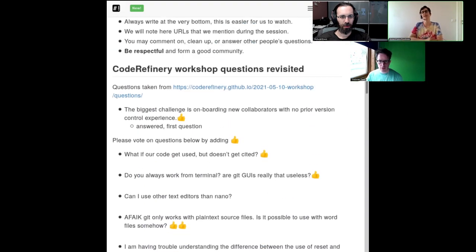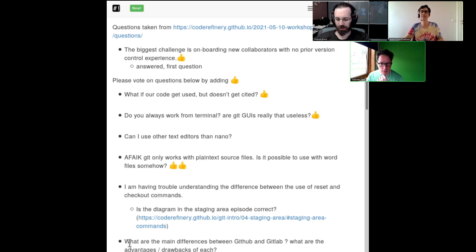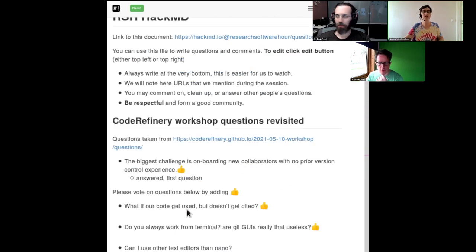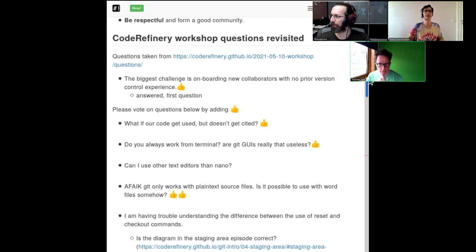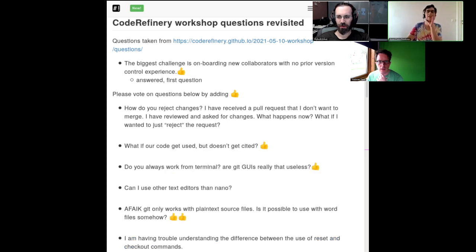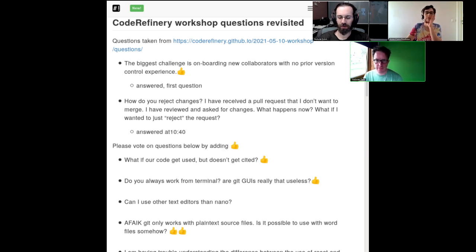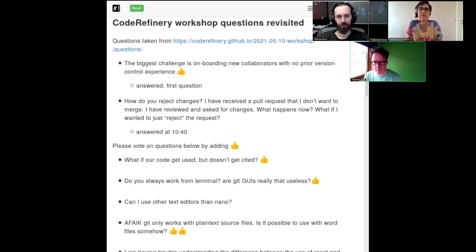How do you reject changes? The question: I have received a pull request that I don't want to merge. I have reviewed and asked for changes. What happens now? What if I wanted to just reject the request? So what if you get the pull request and the intentions are good, but you don't want to merge it — either wrong branch, something that you didn't want, or something that doesn't fit. How do you deal with that?